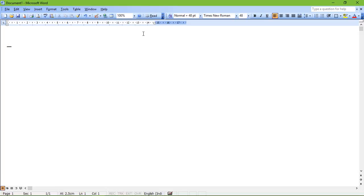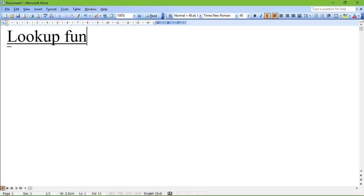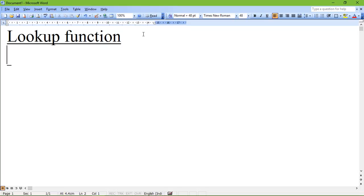Welcome to Cybertech Education Group. Today the main aim of the lesson is to learn about different lookup functions. The lookup function is the type of function used to find or search any particular value, either in the horizontal or vertical database. There are three different lookup functions: the first one is VLOOKUP, the second one is HLOOKUP, and the third one is the LOOKUP function.